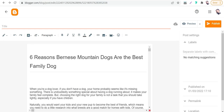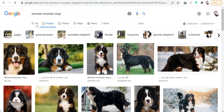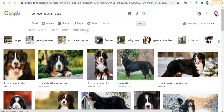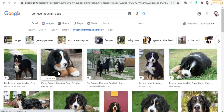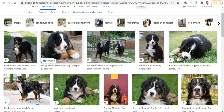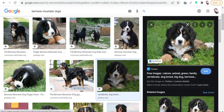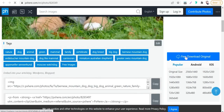Here we can add some pictures of Bernese Mountain Dog and we can get them from Google. Search for Bernese Mountain Dog, go to Images, then click Tools and Usage Rights. Select Creative Commons license so we can get some free photos for commercial use without any copyright issues. We can get an image like this one. Let's try this one and go to Pixabay to download this awesome photo.